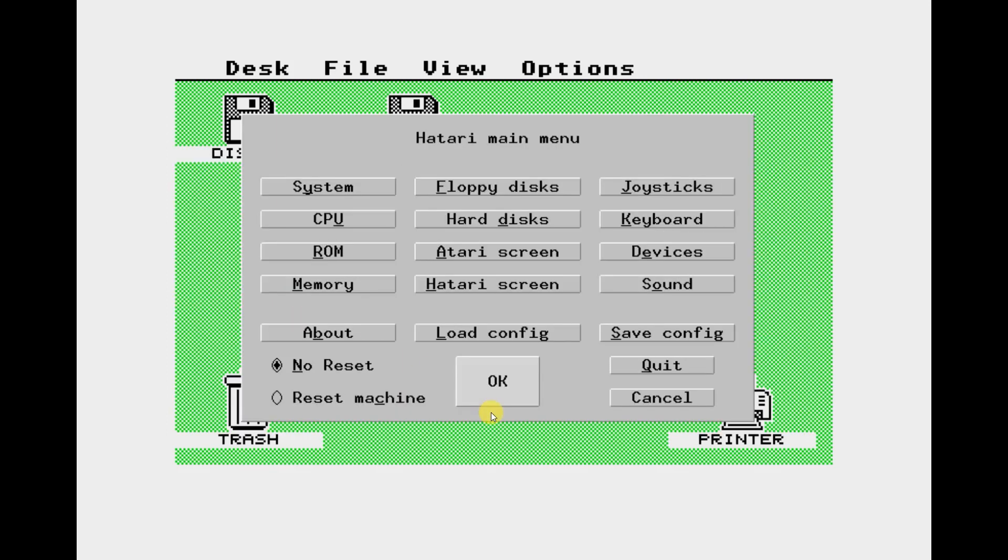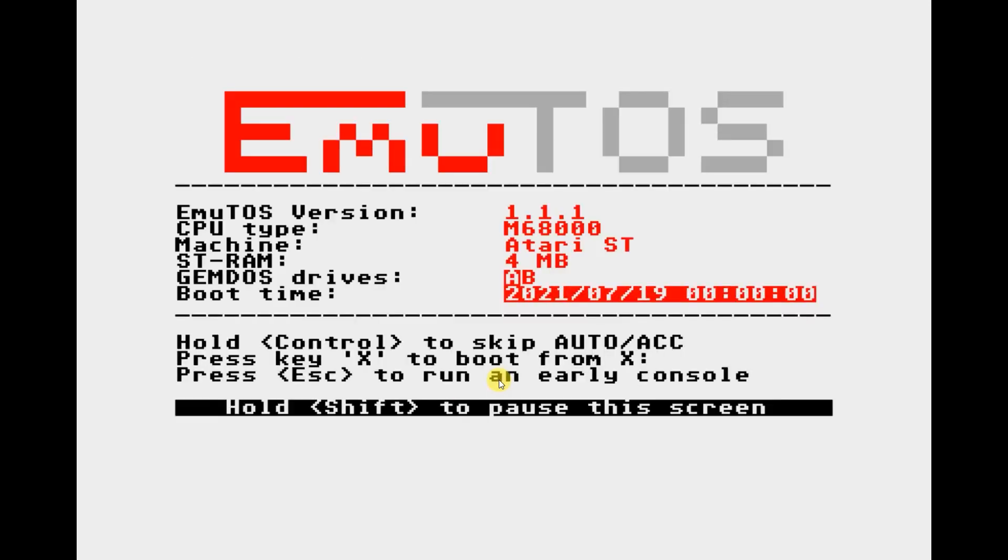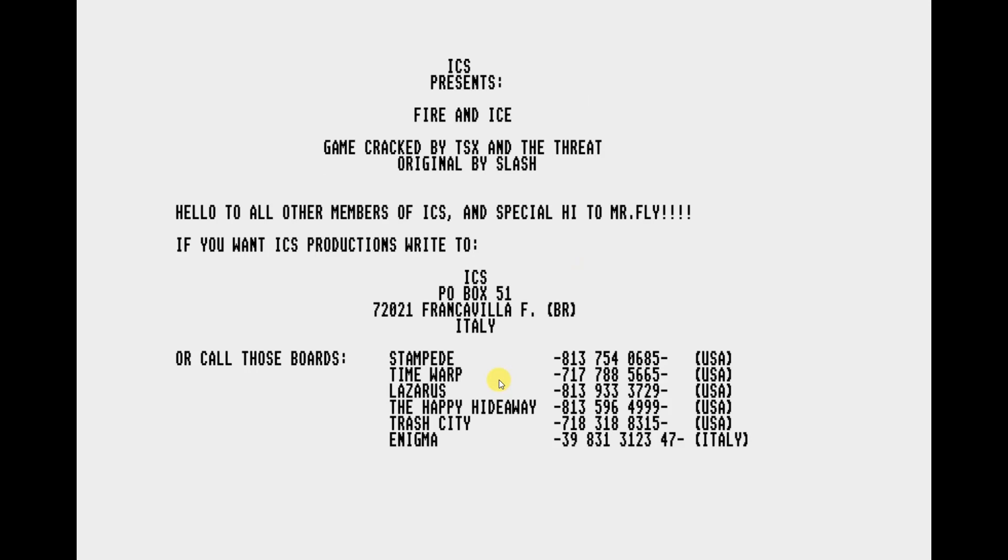We can then go back to the main menu. Now to get the game to start we need to reboot our Atari. So make sure you check the restart radio button and then click OK to reboot it.